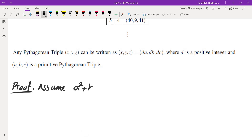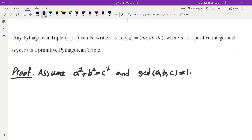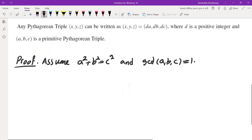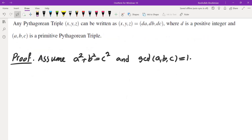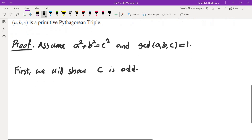Assume a² + b² = c² and the GCD of a, b, c is 1. I want to first show that c must be odd. Let's see what happens if c is even.